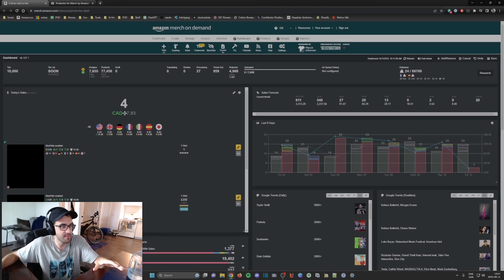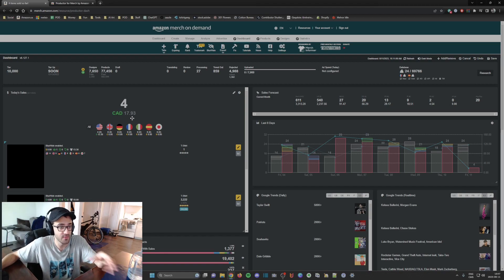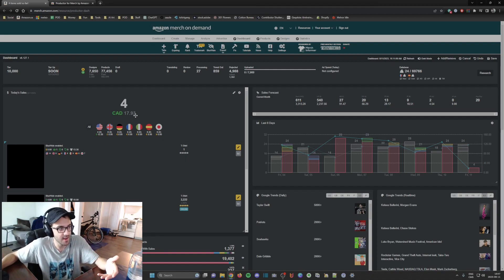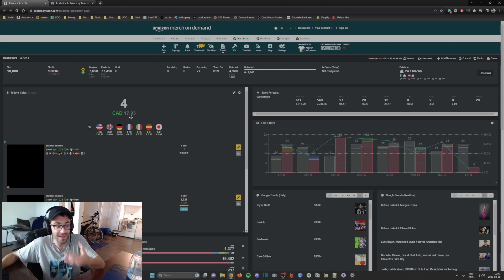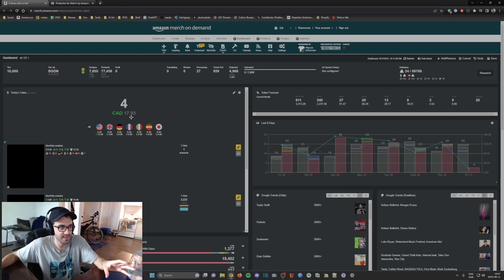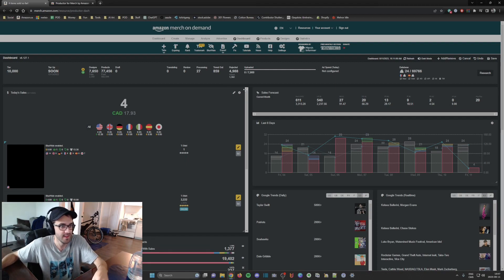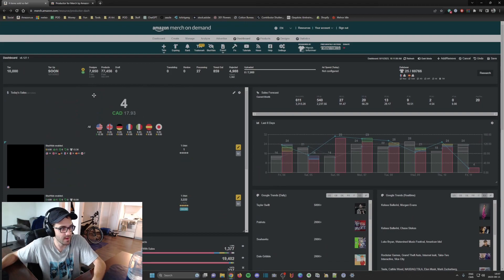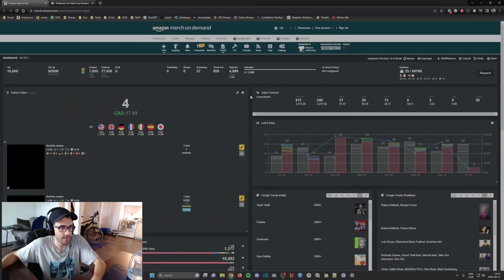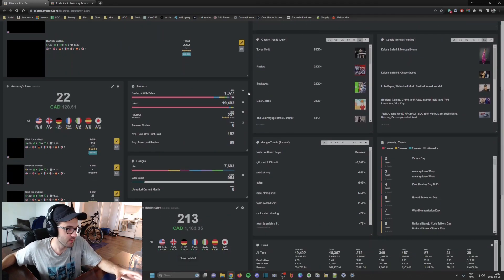All the prices you're going to see in this software are in Canadian dollars, since I live in Canada. The software allows you to make currency conversions automatically, which is really useful. As you can see, we're still in the morning but I've already made about 17 Canadian dollars from sales today.